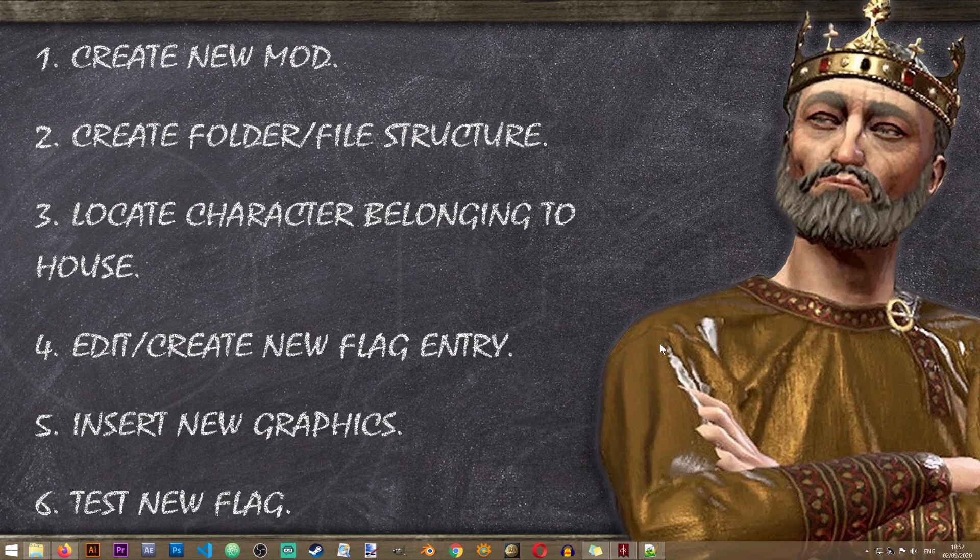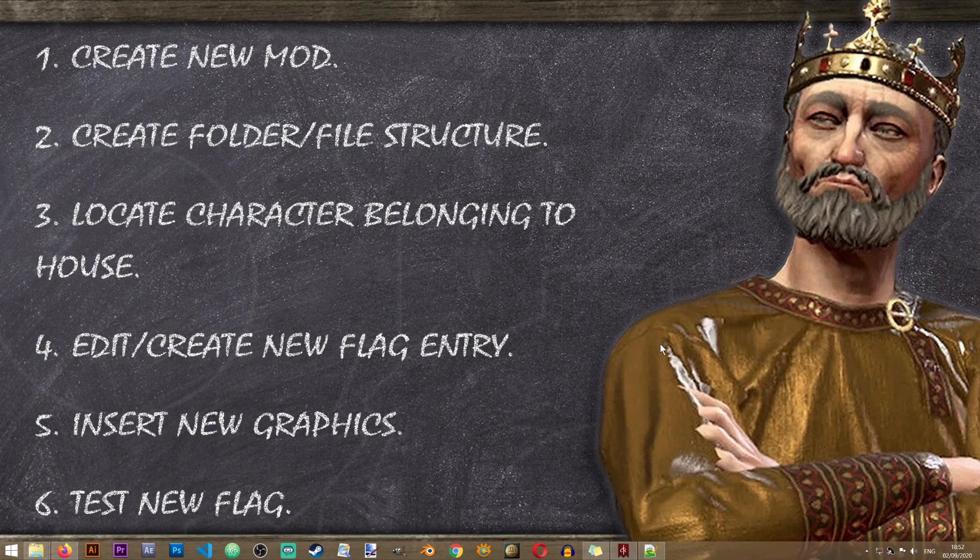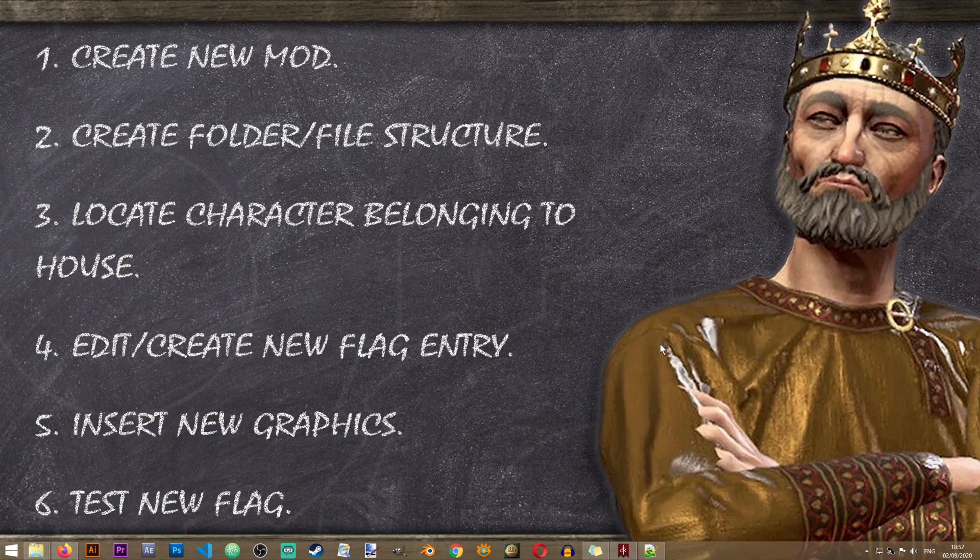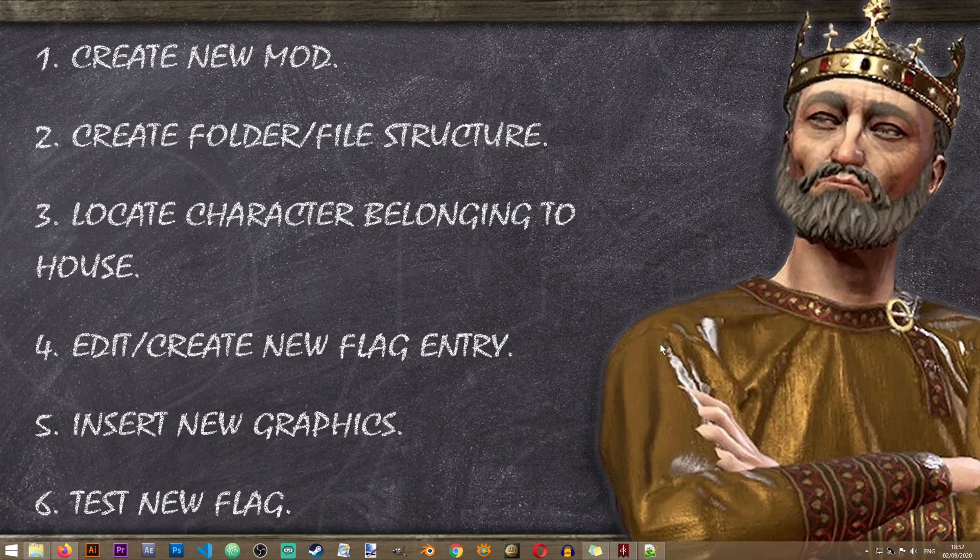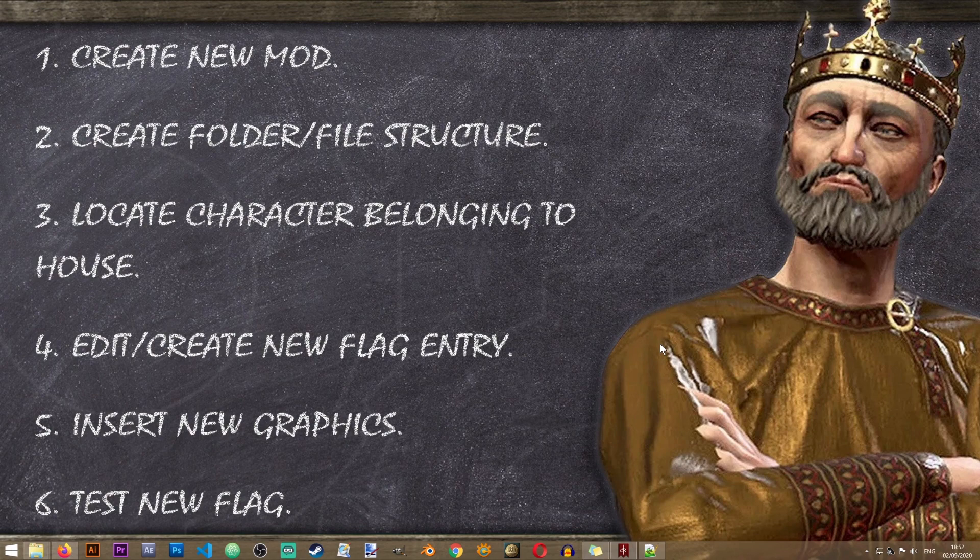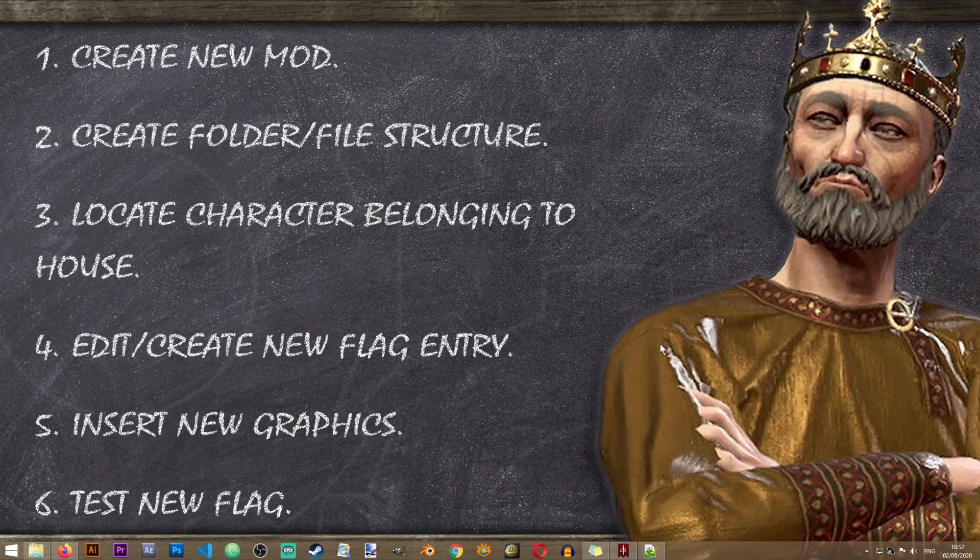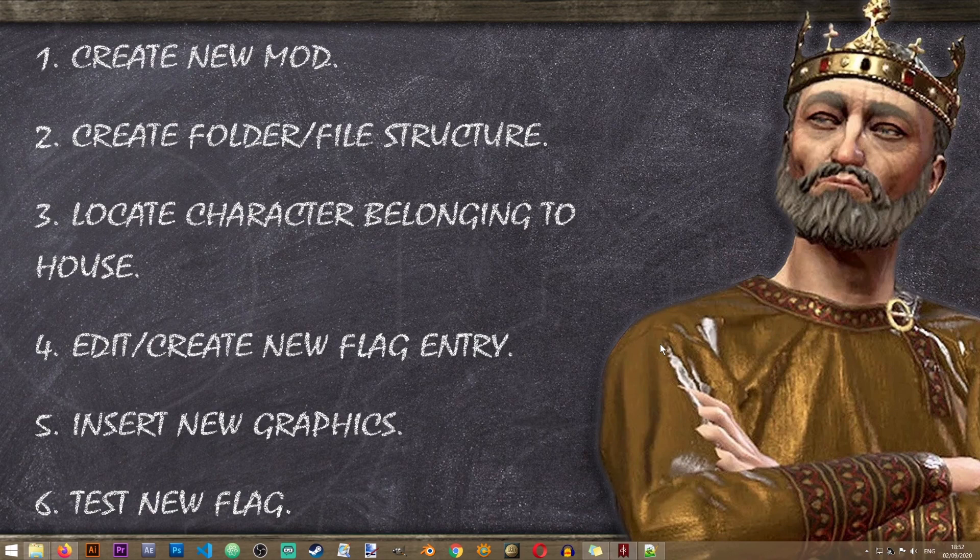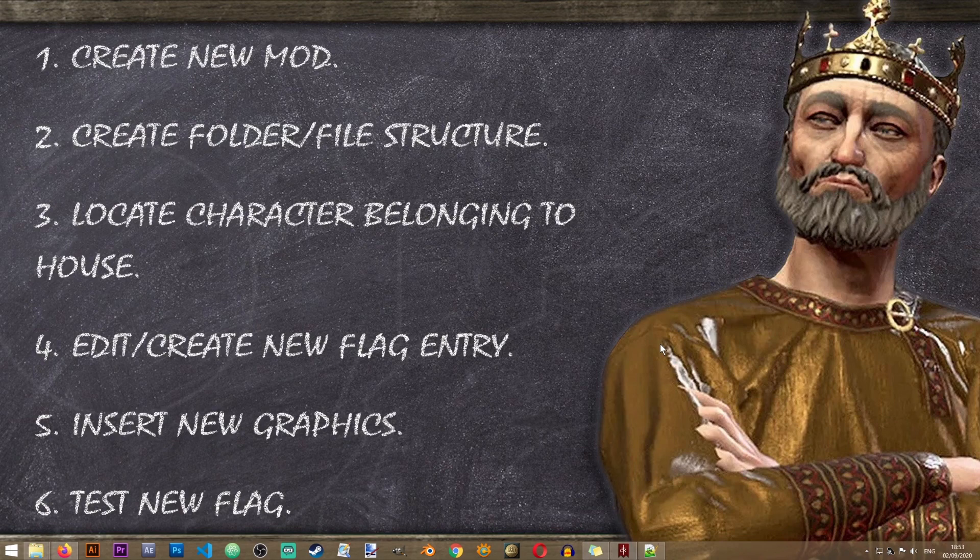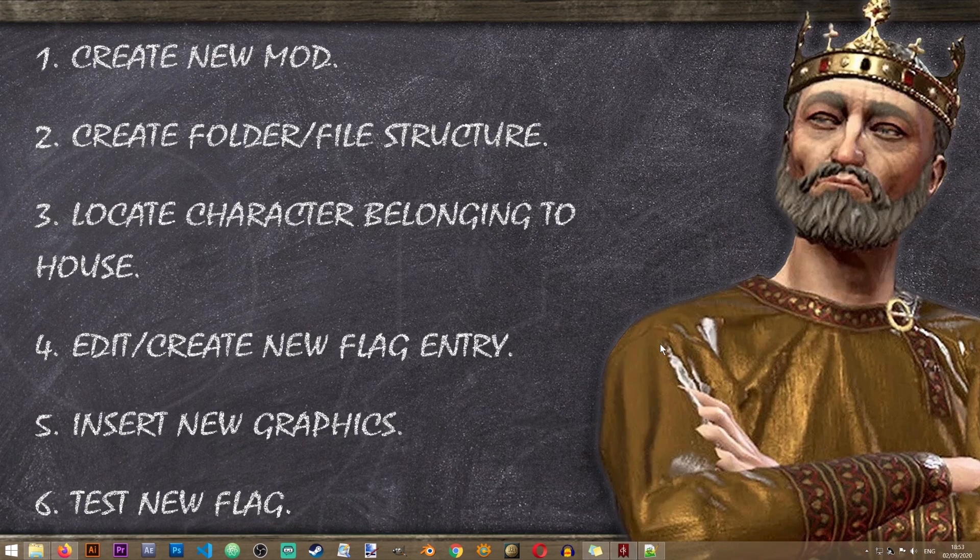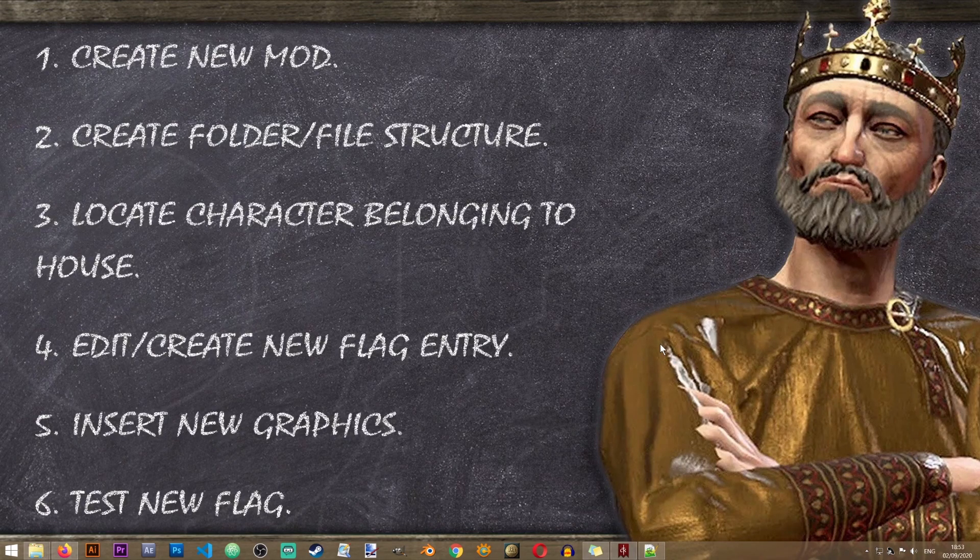So this was our lesson on creating new house coat of arms. Now there will be another lesson showing how to do the same thing for dynasties and for various titles. That is still something that I'm looking into. It seems to be a little bit more complex, but obviously once I've figured it out, the lesson will be posted. If you have any issues, if something didn't work or you didn't understand something, please let me know in the comments and I will do my best to help you.